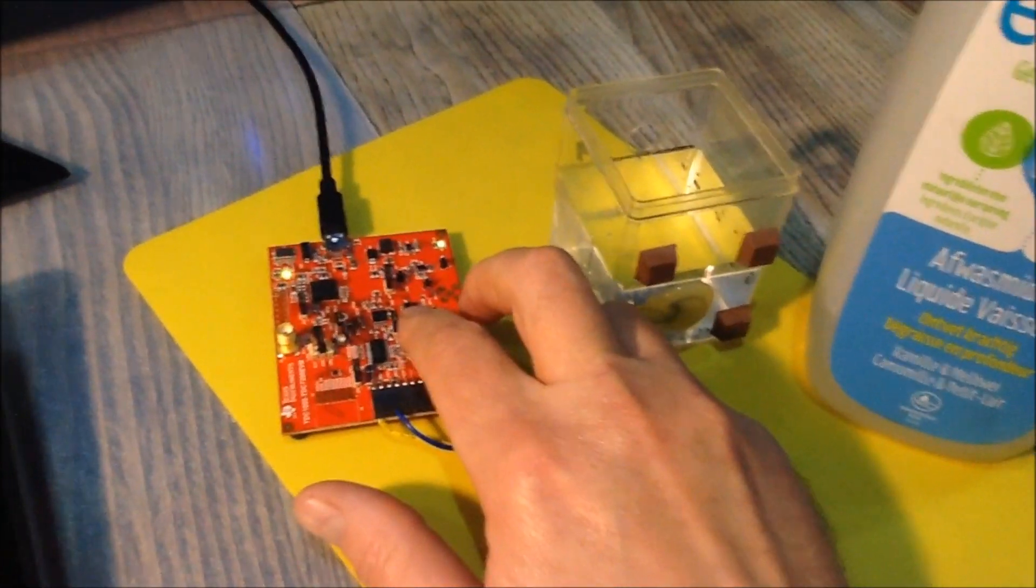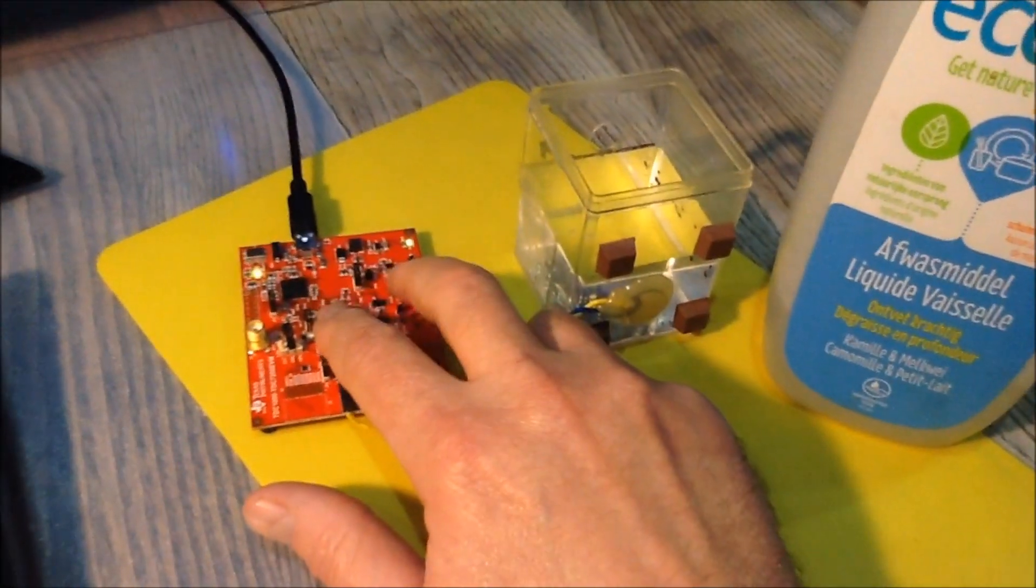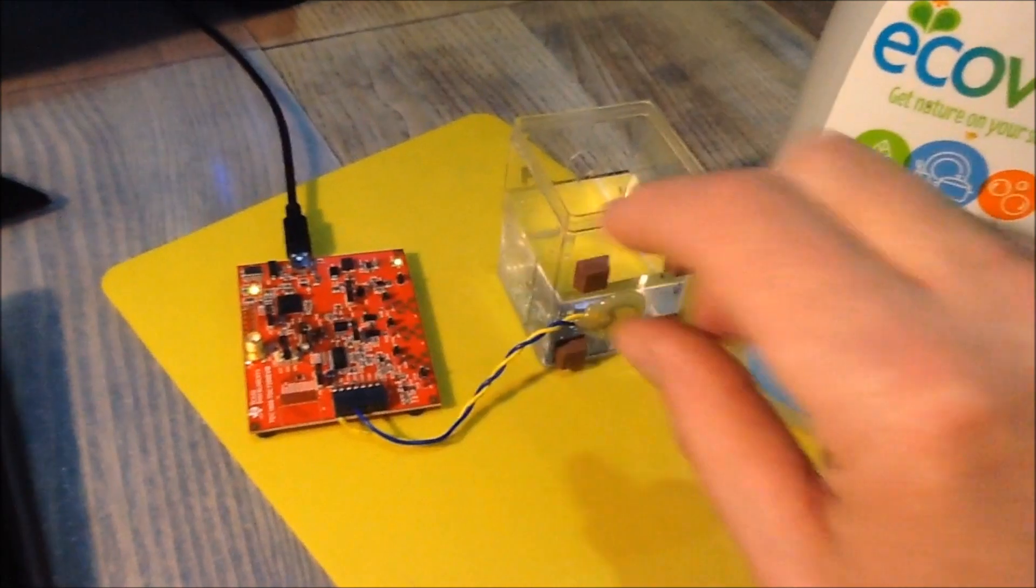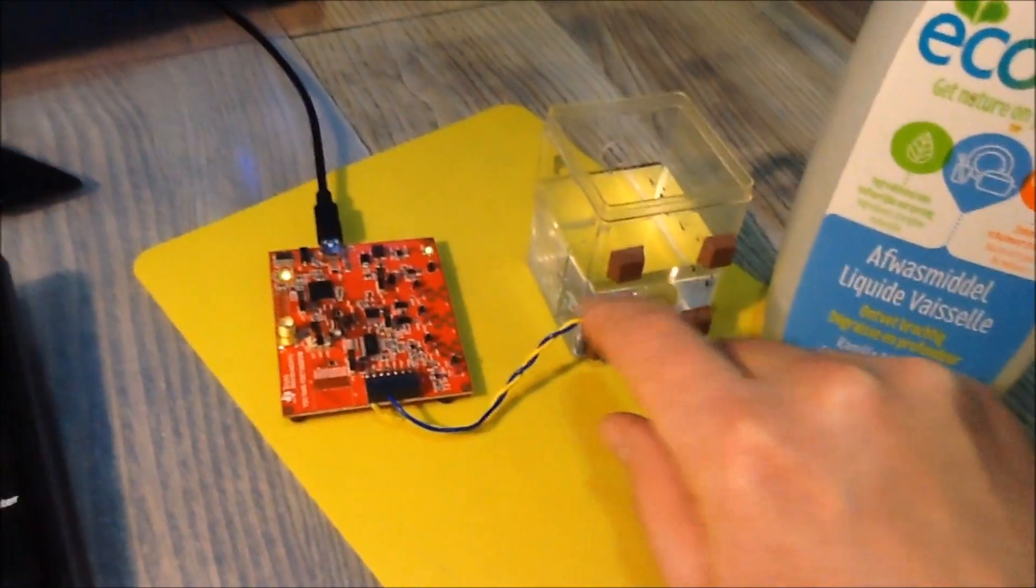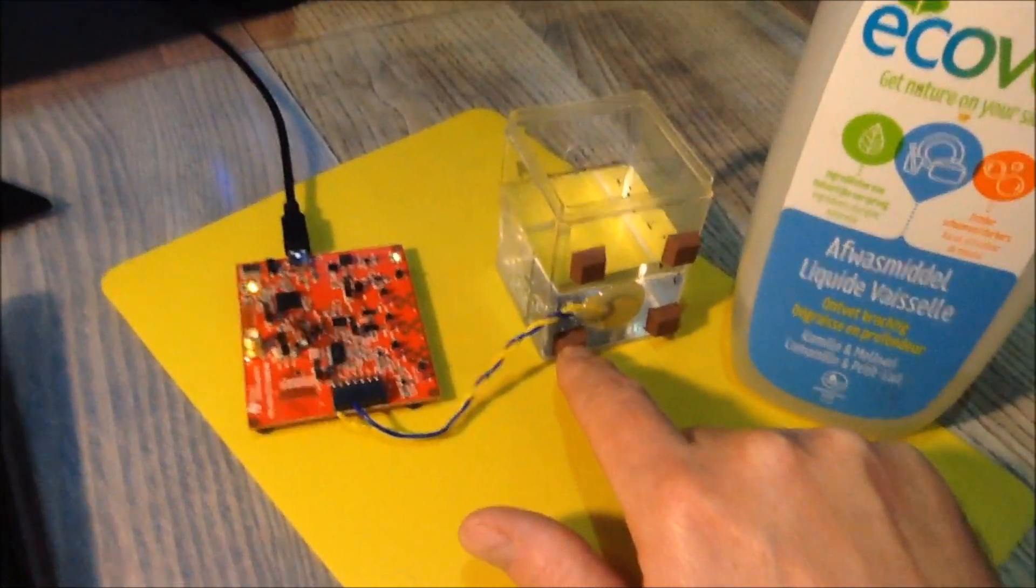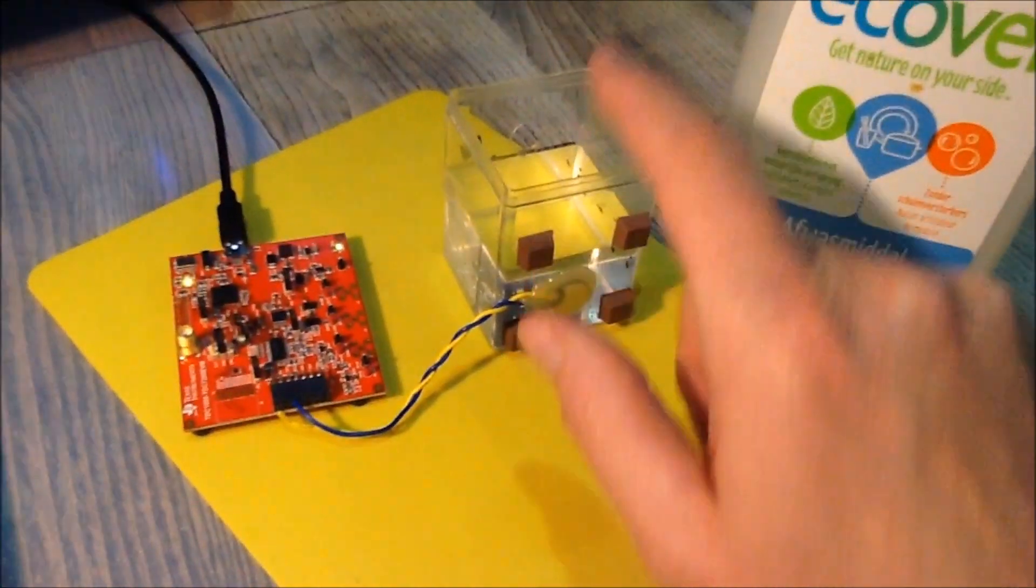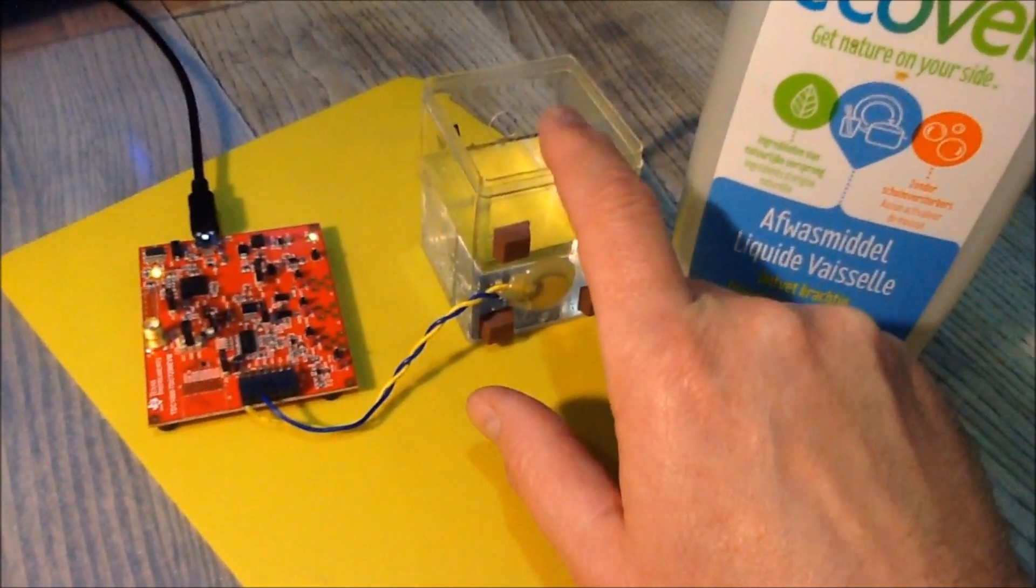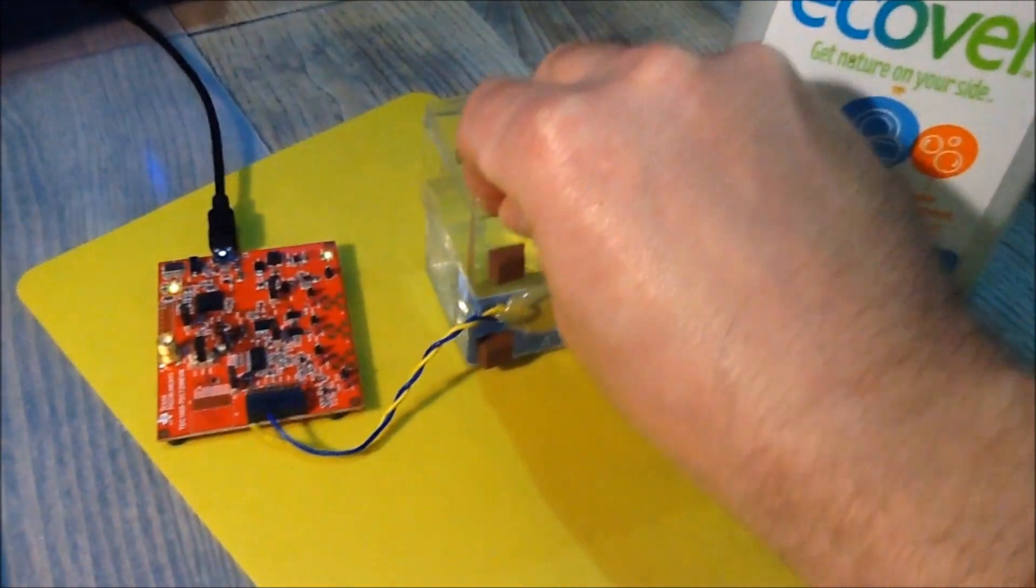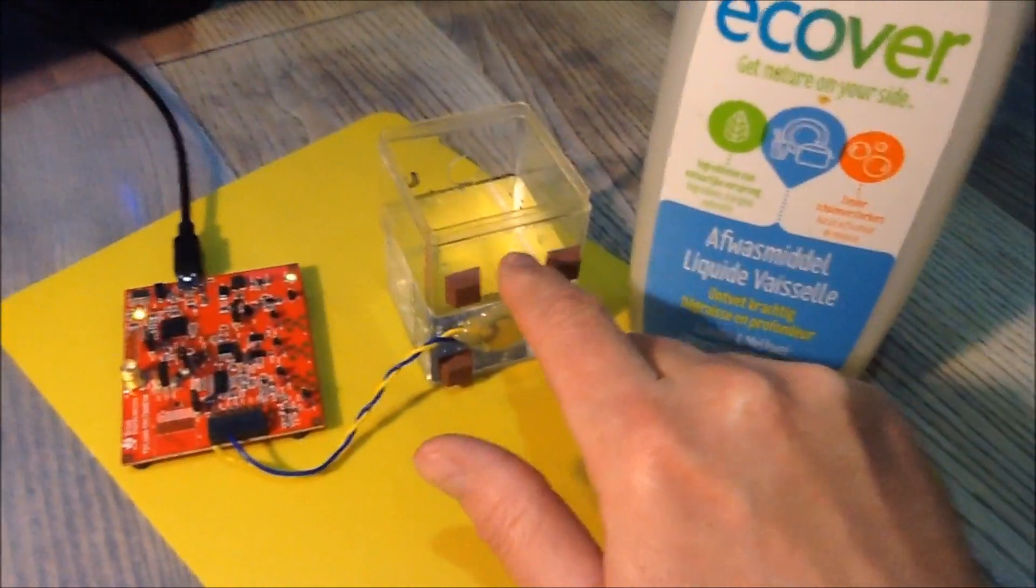So I'm testing this Texas Instruments Ultrasonic Sensing Evaluation Board. A board that can be used to measure the amount of liquid in a container using a piezo sensor, but you can also use it to measure concentration of the fluid that's in the container.